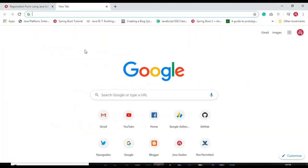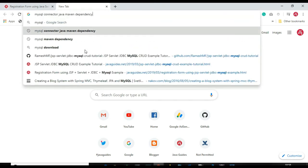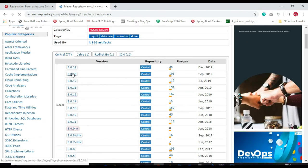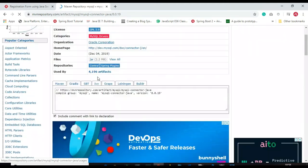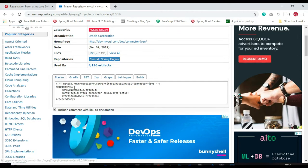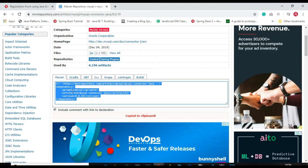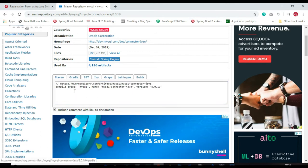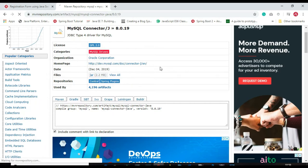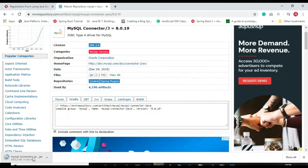Search for 'MySQL connector Maven dependency' and go to the Maven repository to pick up the latest release of the MySQL Connector JDBC driver. You have two options: download the JAR file or copy the Maven dependency. Since we are using a simple Java project, let's download the JAR file by right-clicking on it to download the dependency to your file system.